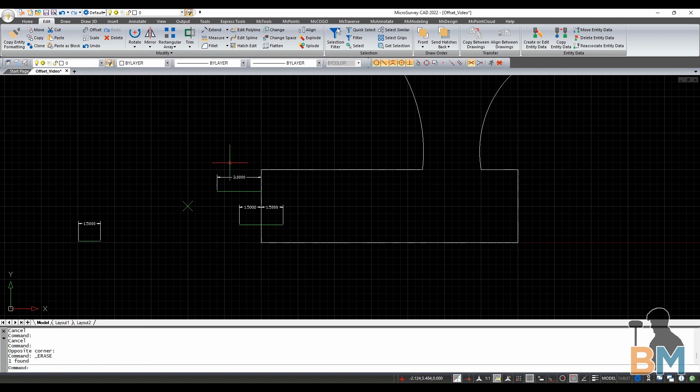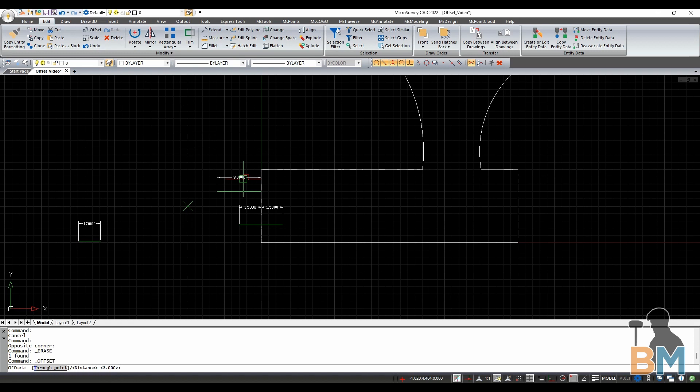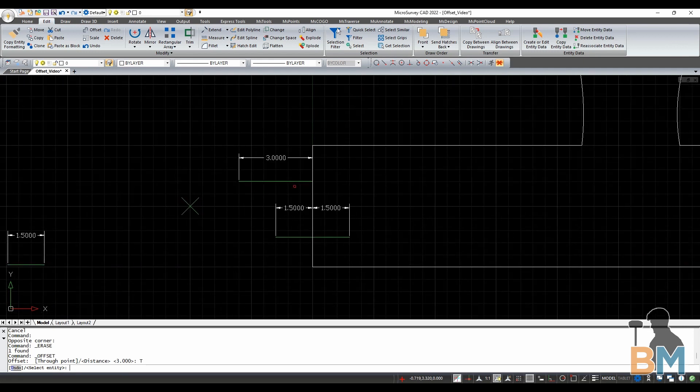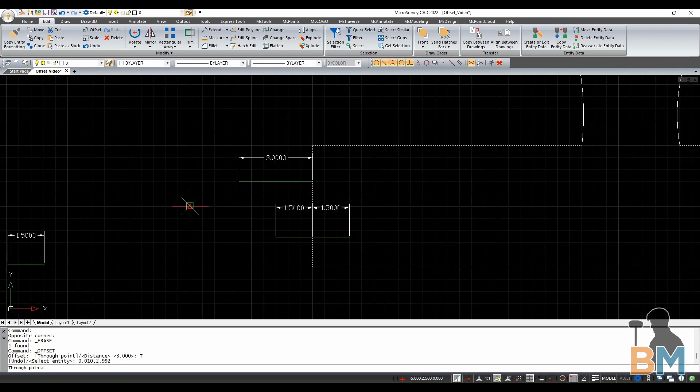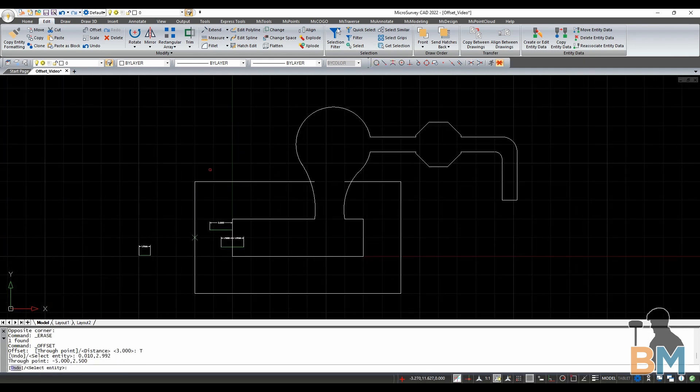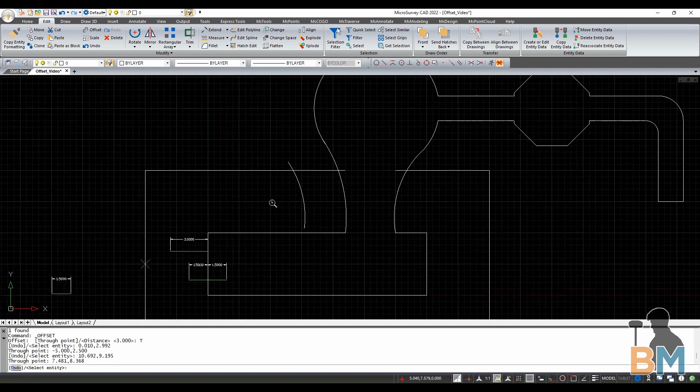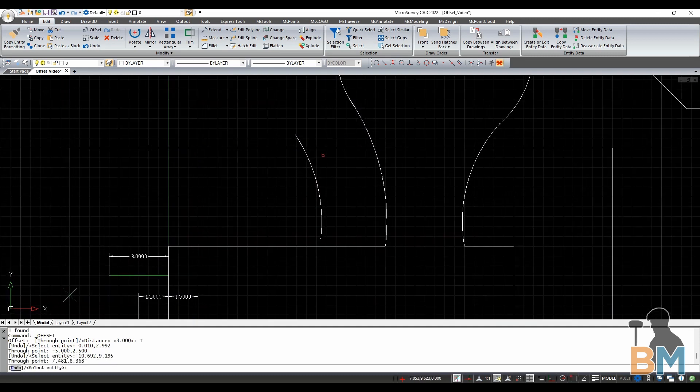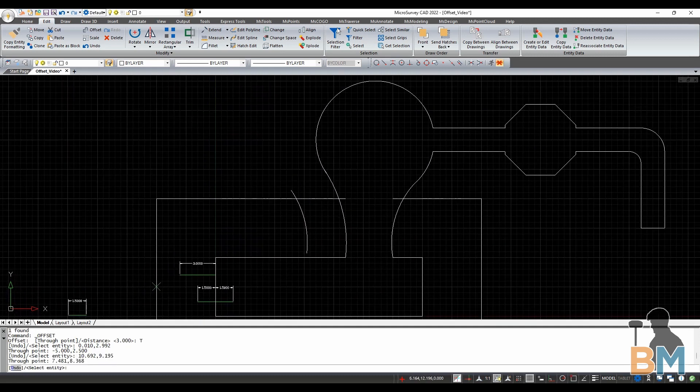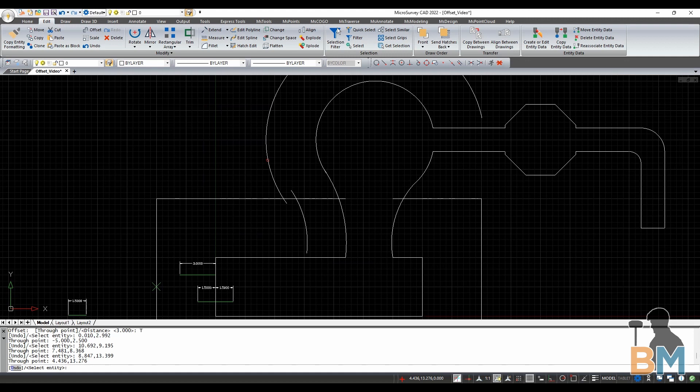The last way is to create an offset wherever you click. After you click offset, click through point here on the command window. All I have to do is select my object and then click any point that the offset will go through. Note that this method is not going to keep a consistent distance for other objects. Wherever I click, that's where the next offset is going to be.